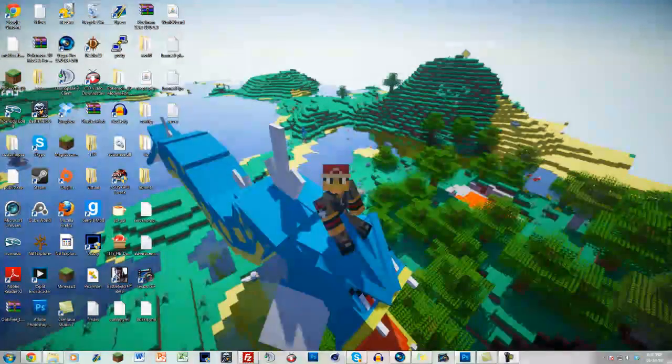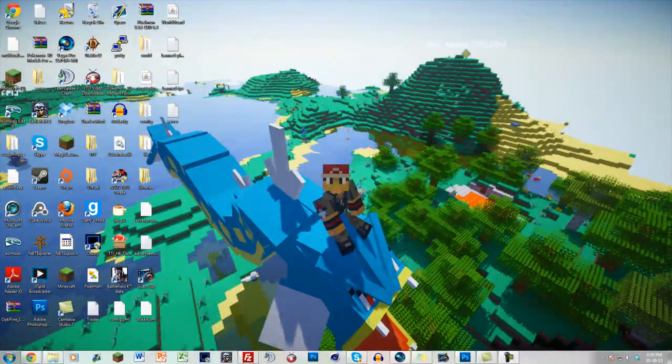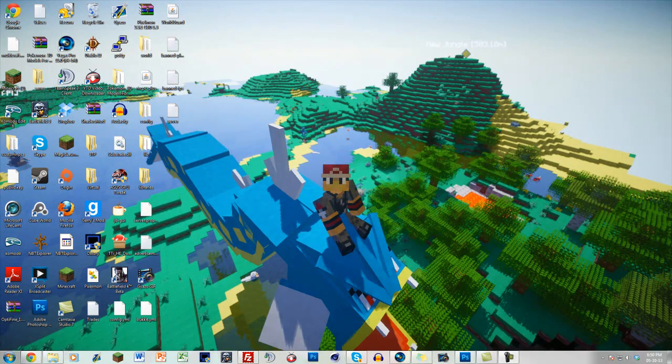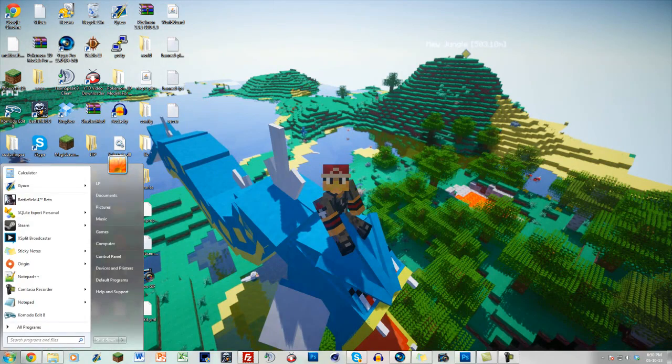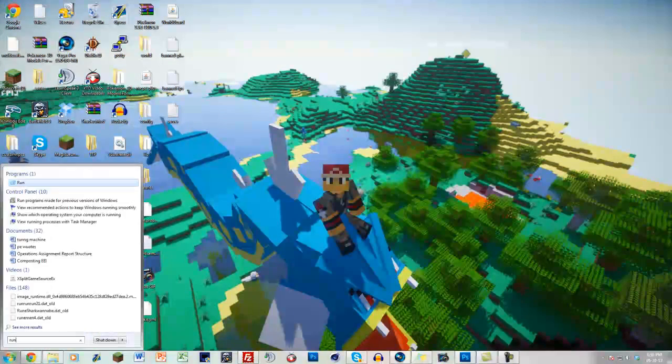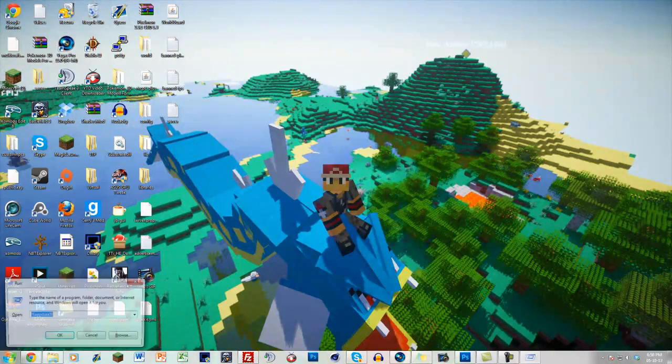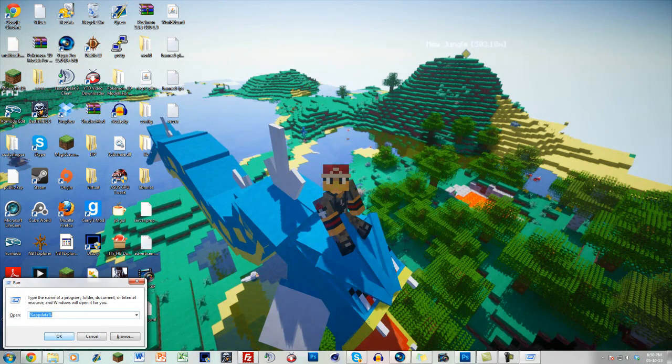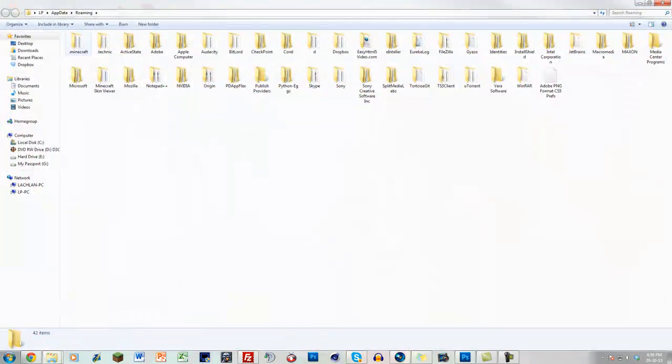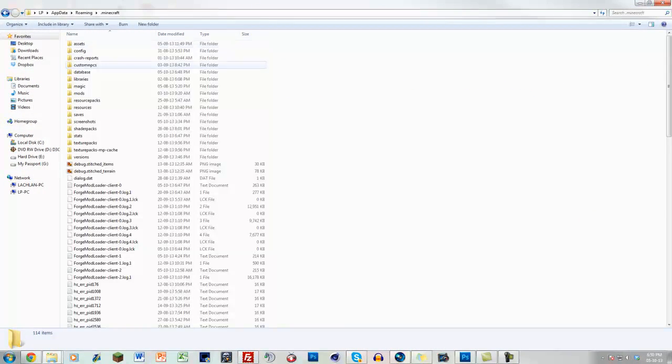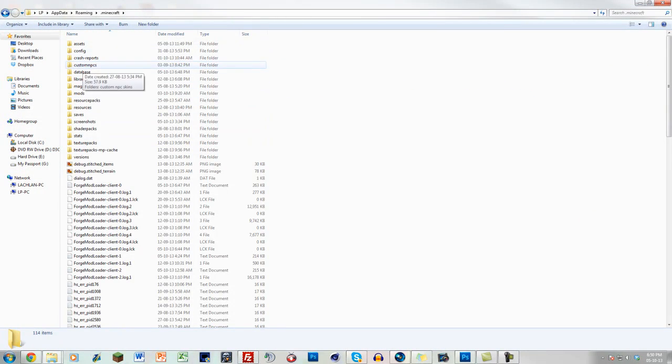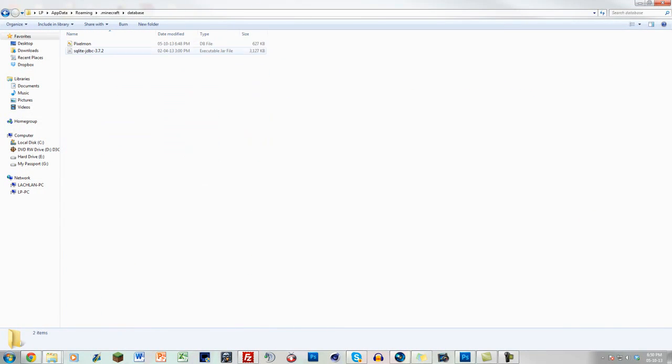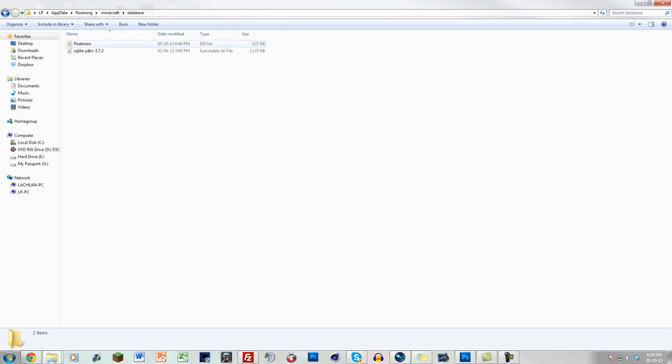Once you have downloaded and installed SQLite Expert, you want to find the database file to edit. So what you want to do is just find your roaming. Just go Run and then percent app data percent, then go to .minecraft and the database folder. You'll see this pixelmon.db database file which now has the little SQLite Expert thumbnail there.